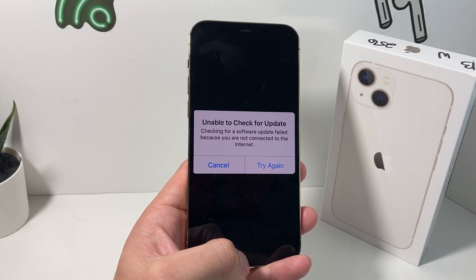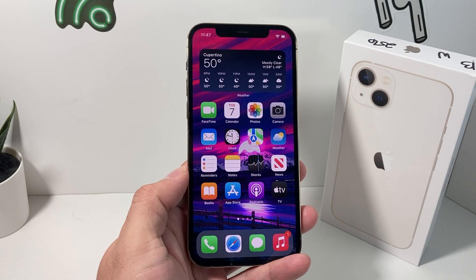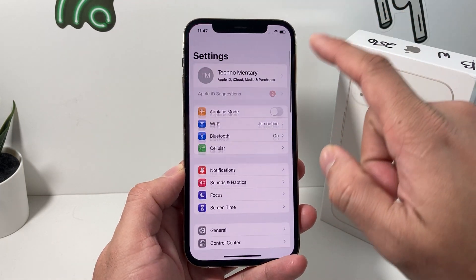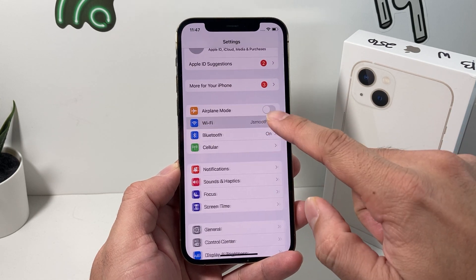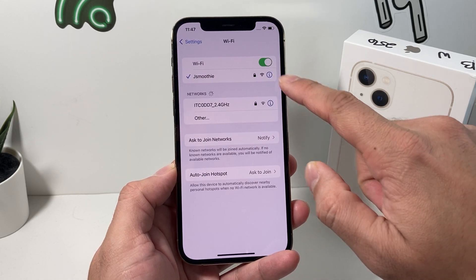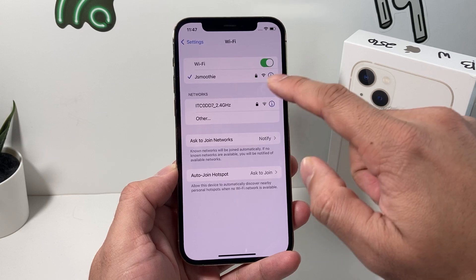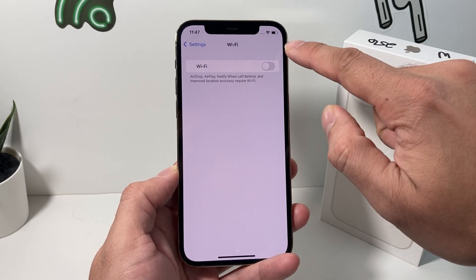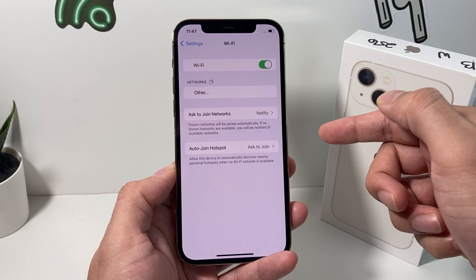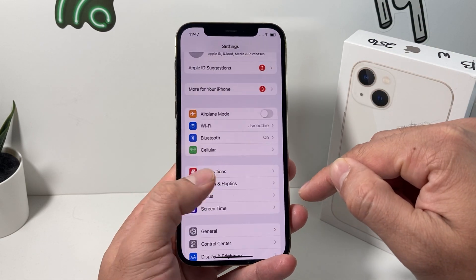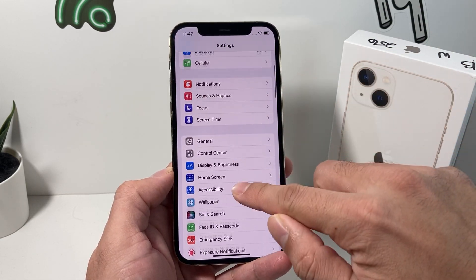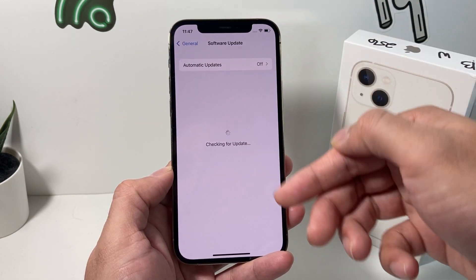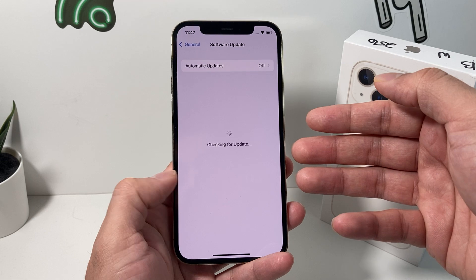So let's go ahead and show you how to fix it. The first thing you want to do is simply check your Wi-Fi connection by going into Settings, then Wi-Fi. If it's not working, go ahead and turn off your Wi-Fi and then turn it back on again. Then go back to your update setting by going to Settings > General > Software Update, and this time it should go through and check for you.